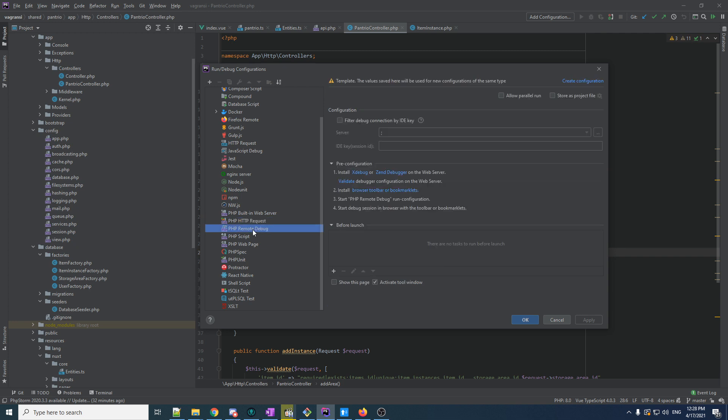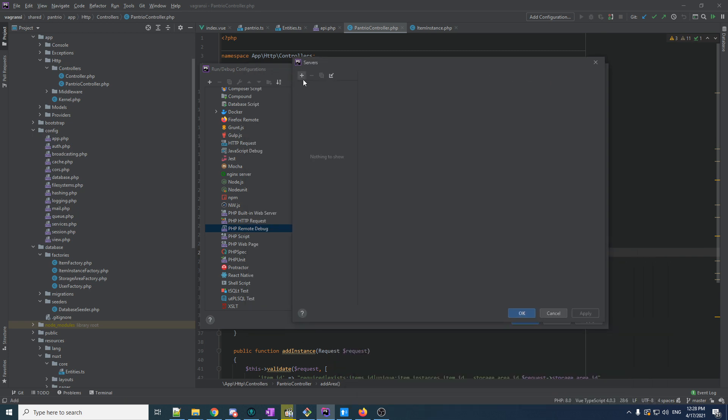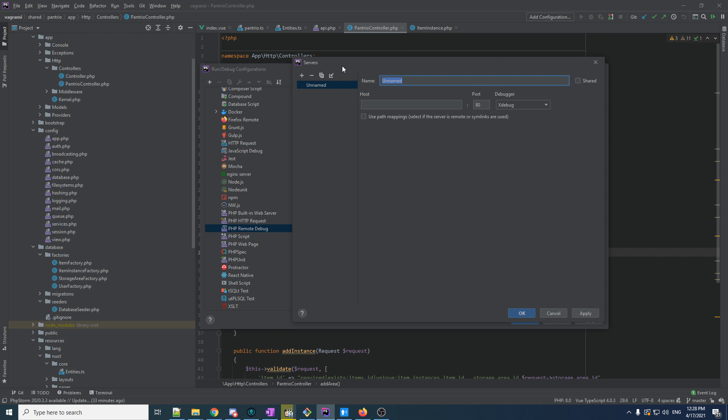So, PHP remote debug. I always do this filter debug connection by IDE key here. There may be many ways of setting this up, but this is the way that works for me. We need to first define a new remote server. We'll call this one Vagrant. Host, this is probably important. Use path mapping. Select if server is remote. It is remote.